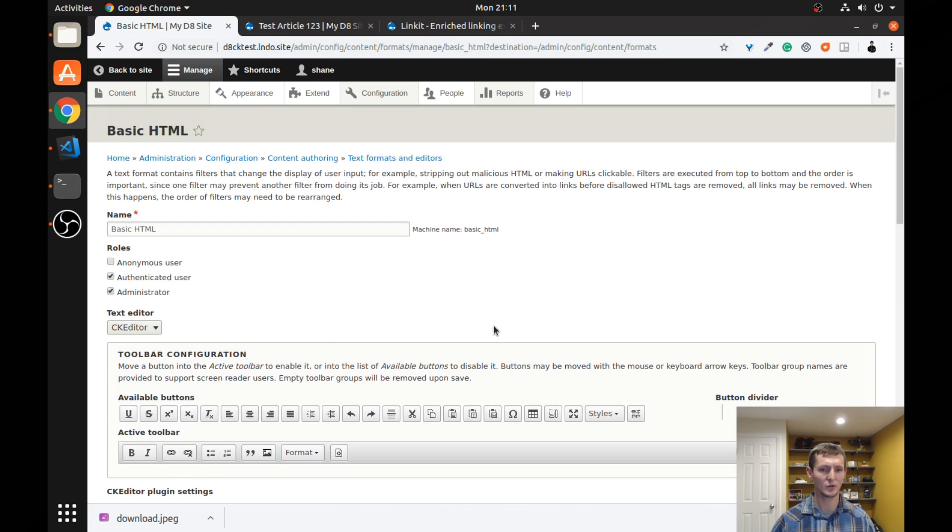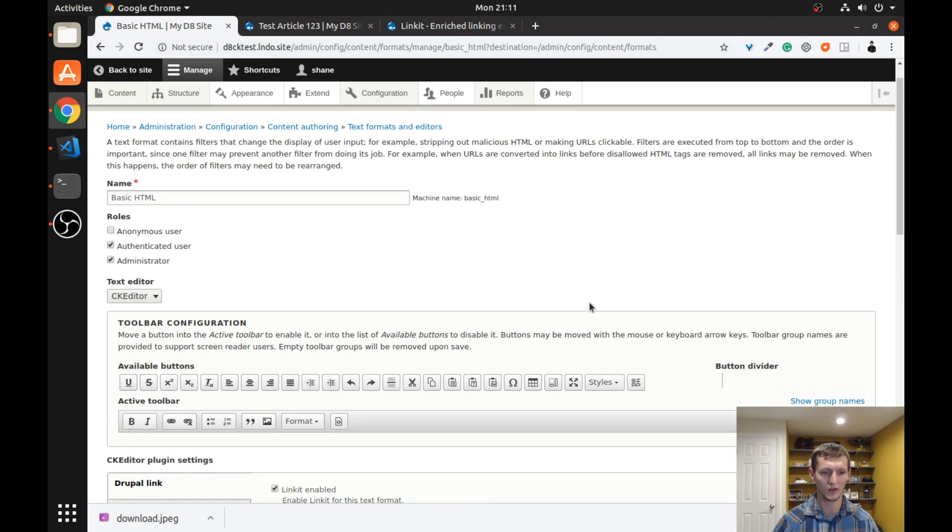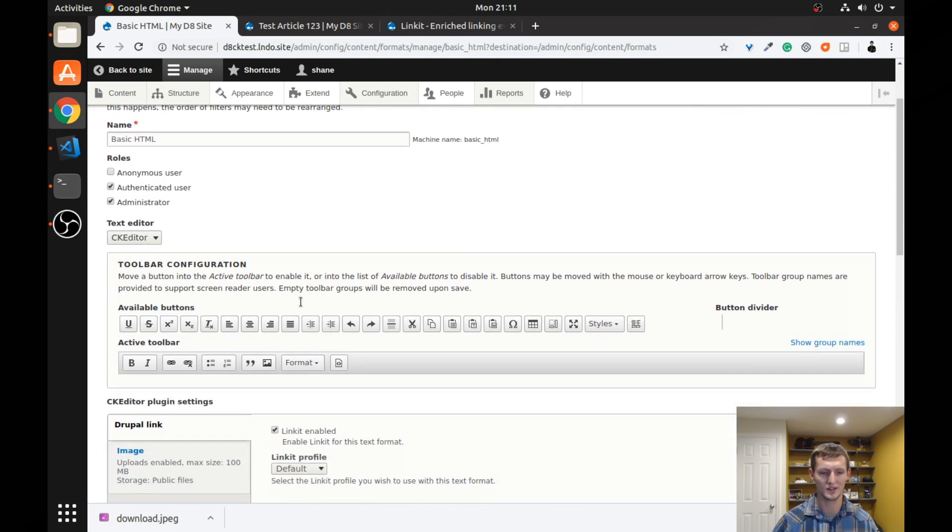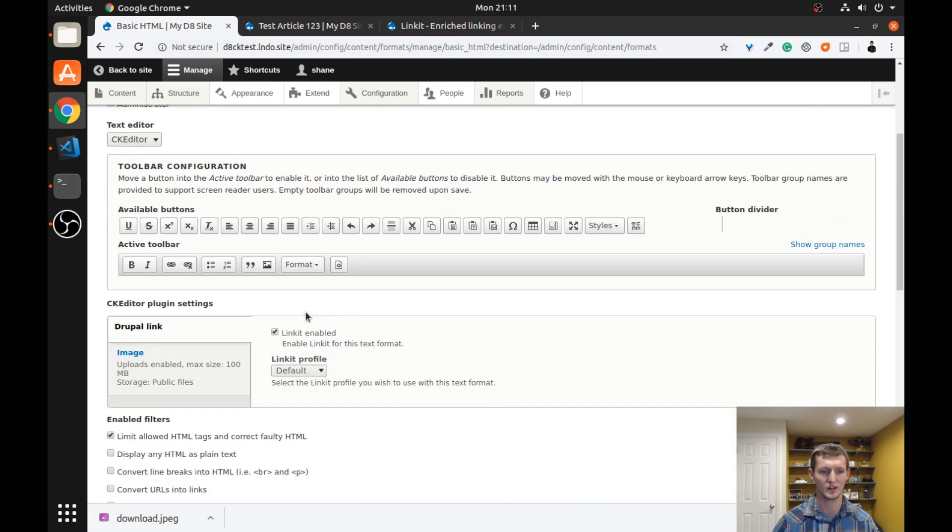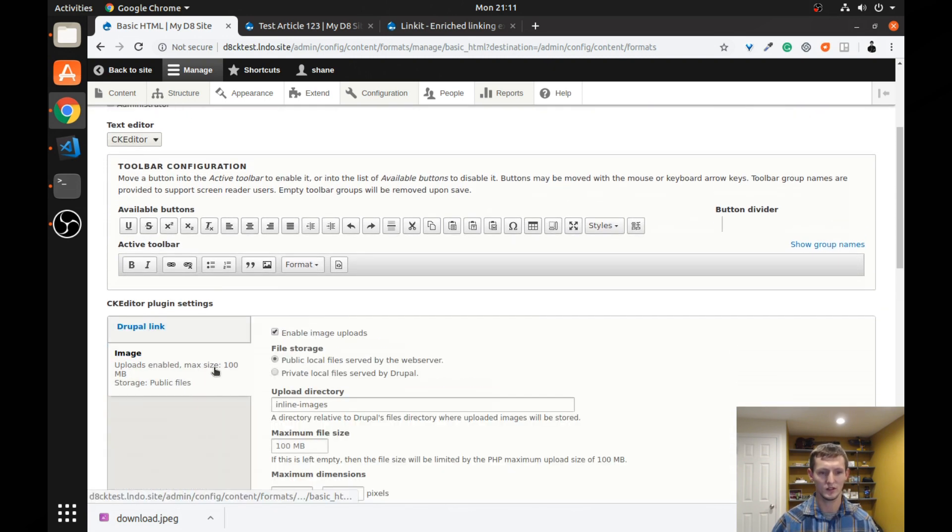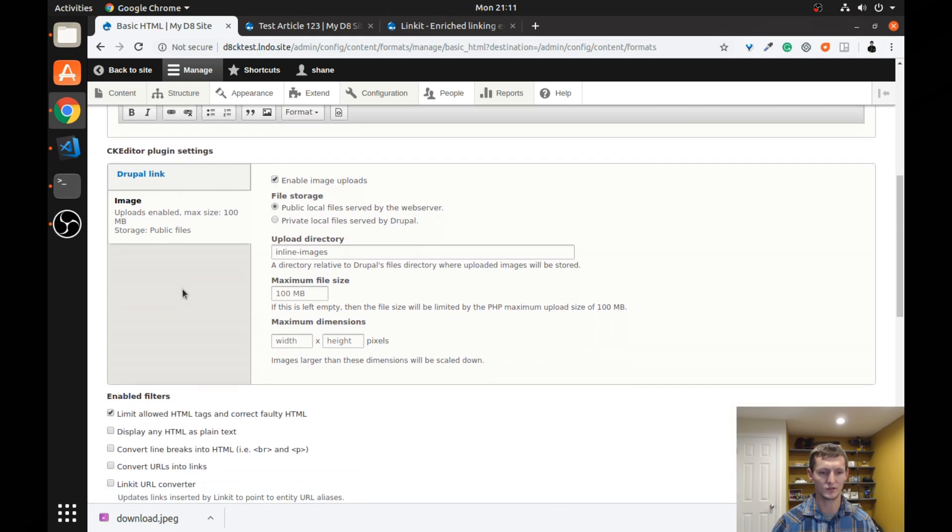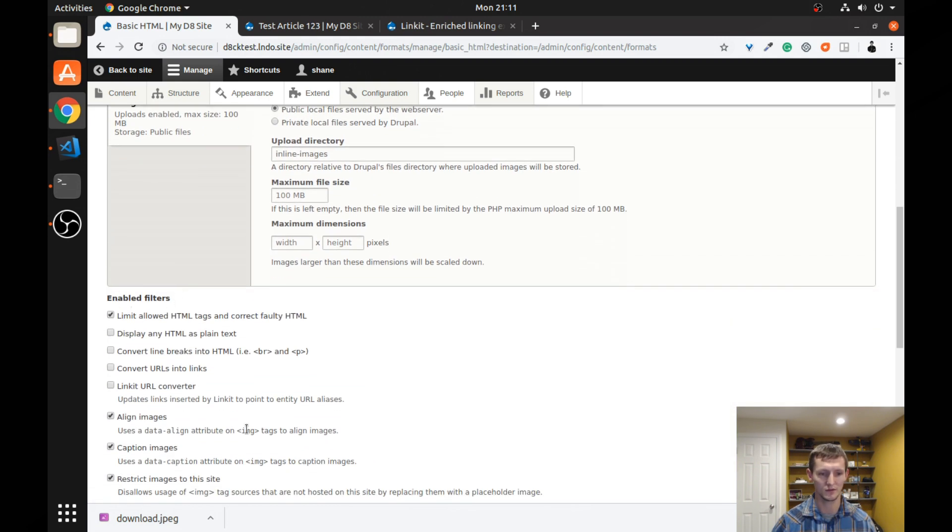And if you're not familiar with text formats, there's a lot you can do. We're not going to cover all that in this episode, but you can change the buttons. You can change what's available. You can change information about what kind of images you can upload. There's a whole bunch of things. You can enable different filters.